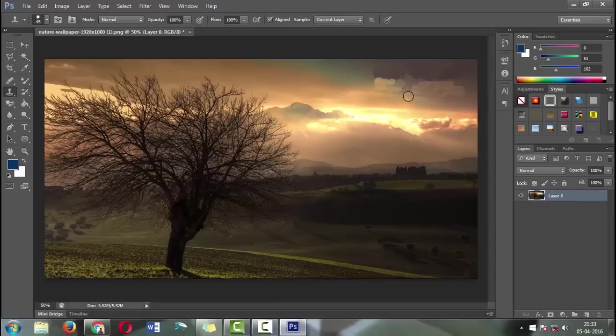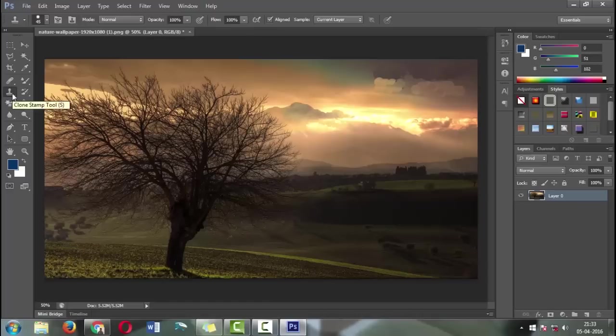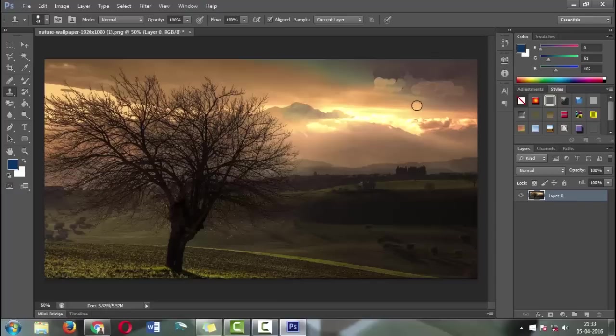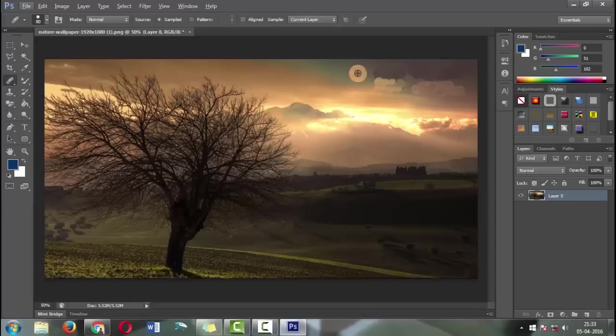We have completed this process using the clone stamp tool. However, with this image anyone can easily see that we did some editing work in the top right corner. So now we're going to use the healing brush.